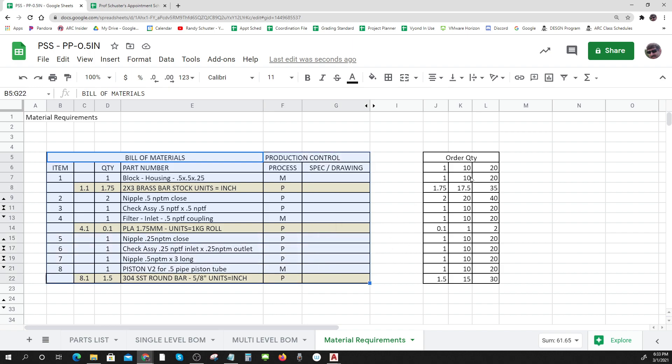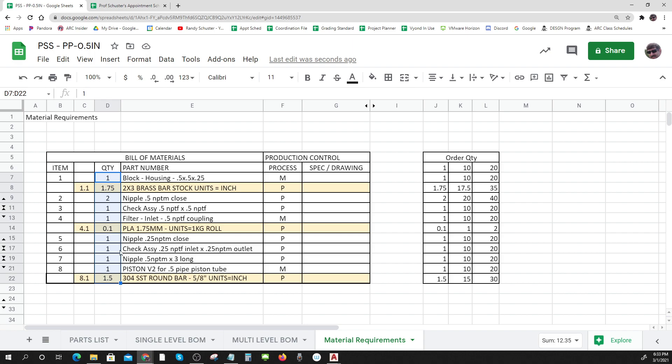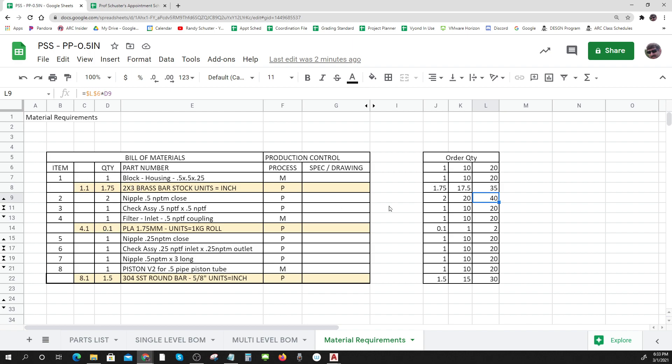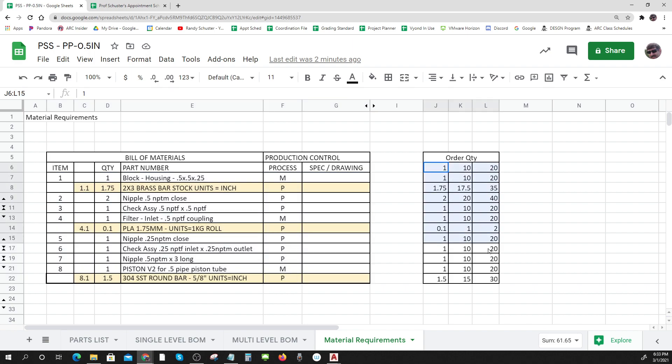And if I'm going to make 20 pumps, I have to make 20 times each of these. I need 20 block housings which means I need 20 times that much brass. And if I need 20 pumps and each pump has two of the close nipples, I'll need 40 of the items. So the multi-level bill of materials is the one that's most often used when you're trying to figure out how much material resources you need. And the people that do that are called MRP - material resource planners.